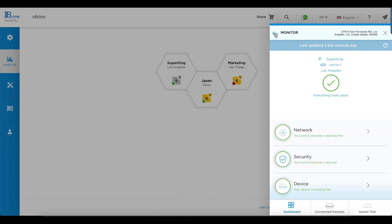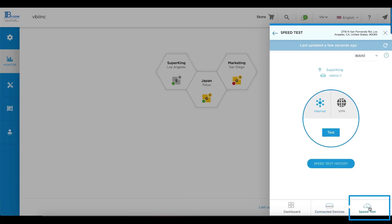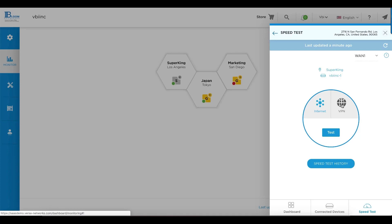In addition to that, we can look at what devices are currently connected. In this example, no devices are connected either wirelessly or wired. And you can perform a speed test for internet connectivity or do site-to-site performance testing, for example, between Los Angeles and Tokyo.